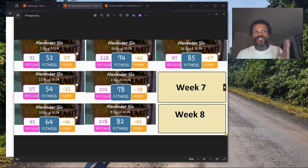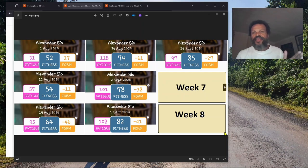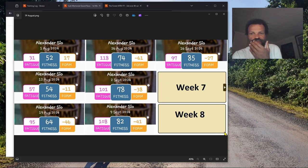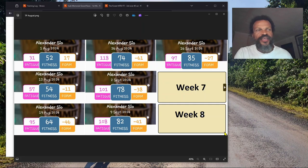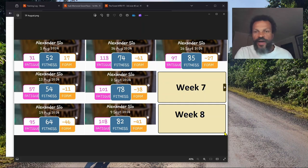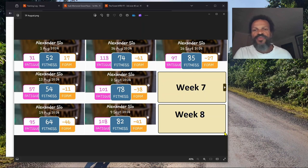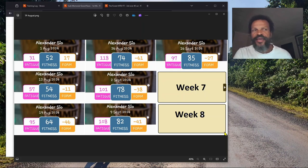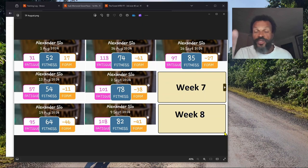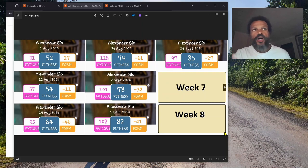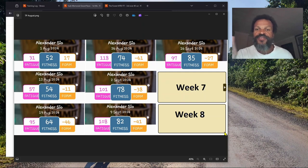This is now the beginning of the taper. We have week seven and week eight. We travel at the end of week eight, and then we just have one week. We're racing at the end of week nine.